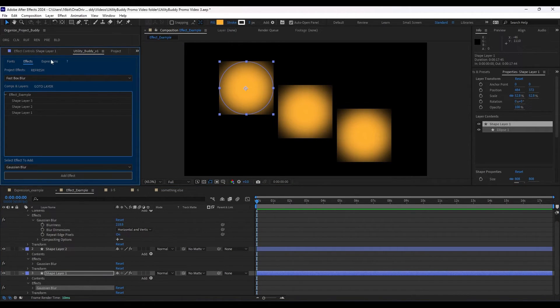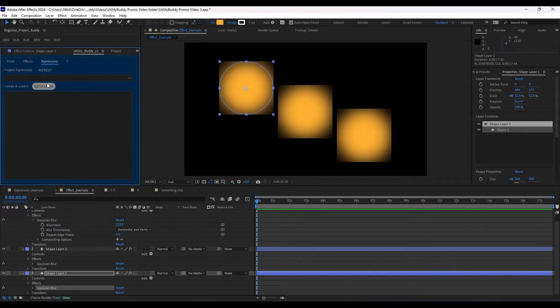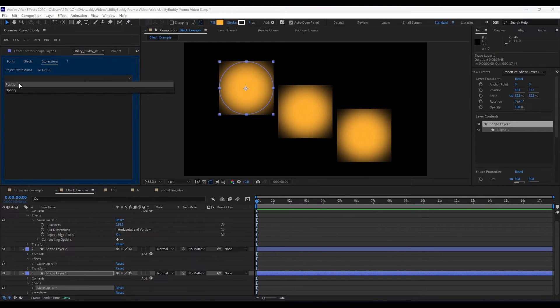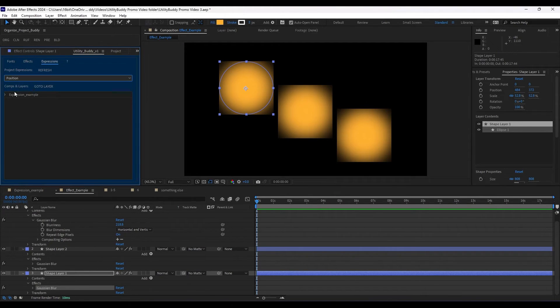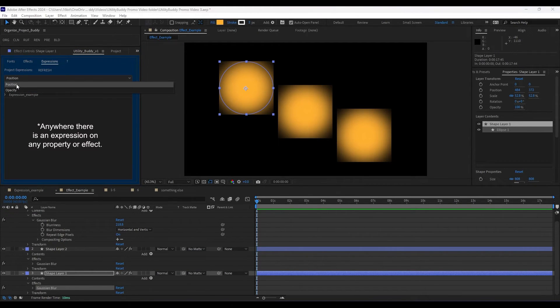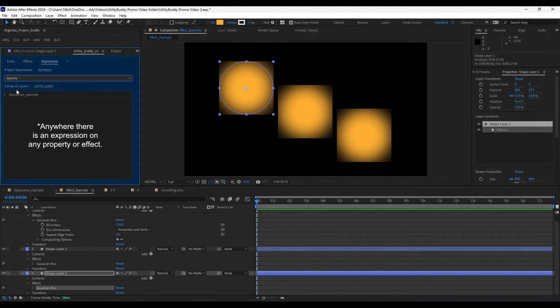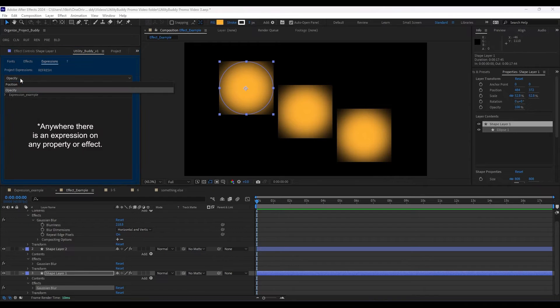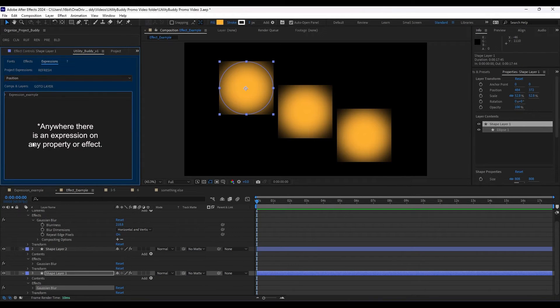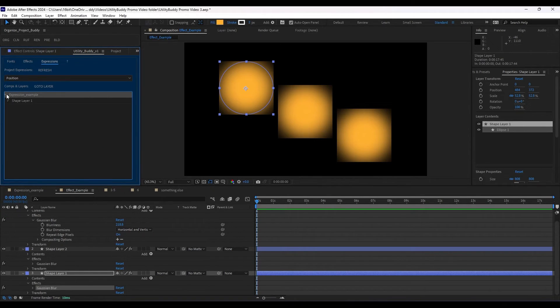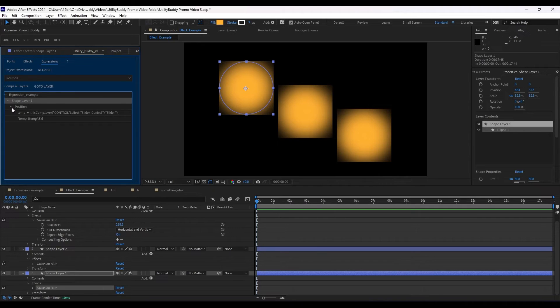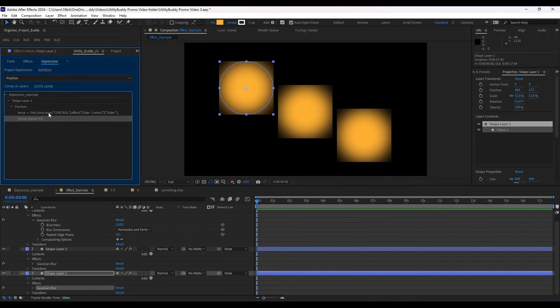And the last one is expressions. And this is to help you find anything that's using an expression having position or opacity. In position, we have a shape layer here that has a position with this expression on it.